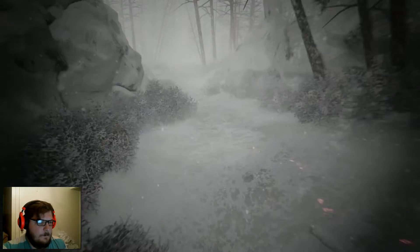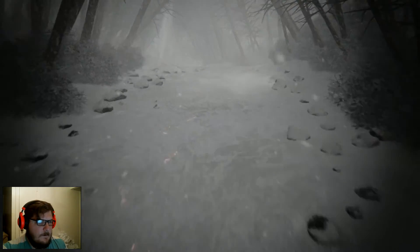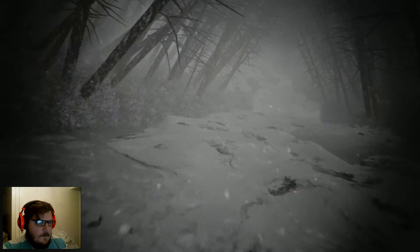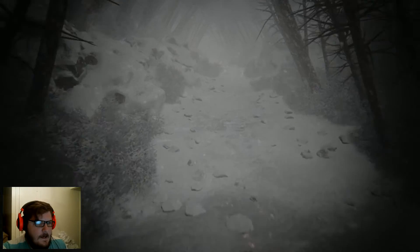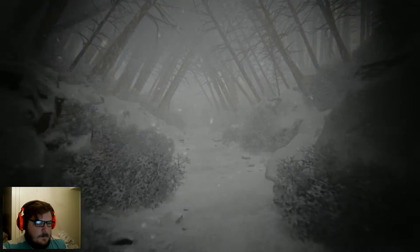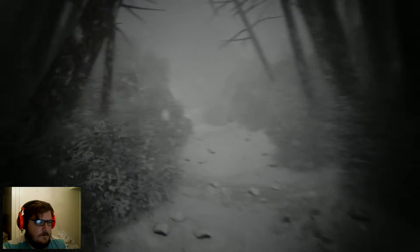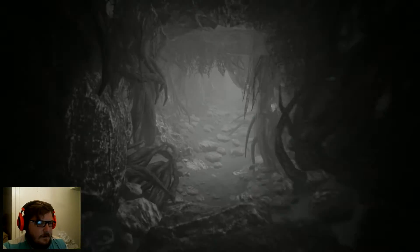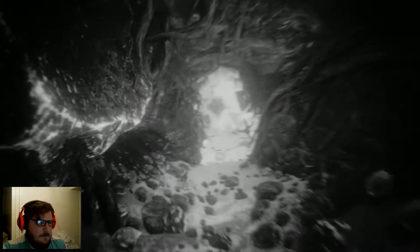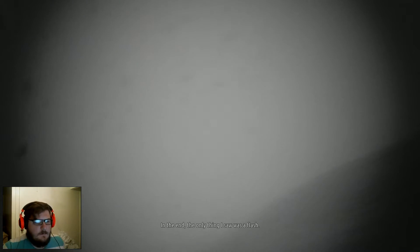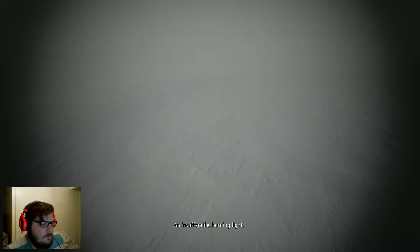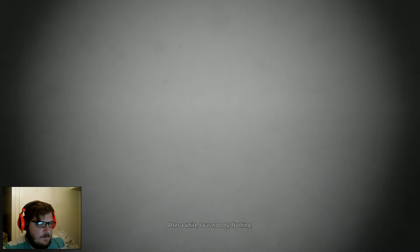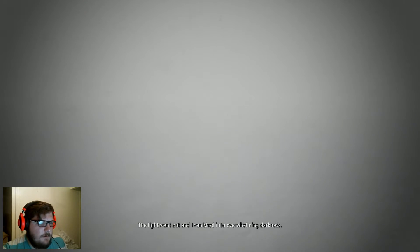Footprints. So the music's making me just a little chilly. Is my vision supposed to look like this? Like what's going on? Oh goody, a cave. Nothing says I'm happy about the decisions that have led to this point in my life like a cave. Oh, I fell. I'm dead. That's it. Ladies and gentlemen, game is over. I have died. The only thing I saw was a flash. An insufferable burning light. The pain ripping apart. Am I alive? I felt it tearing out of my soul. I'm alive. After a while, I was nobody. Nothing. The light went out. Holy crap, that's Sean Bean. Lord Eddard. I wonder if he'll survive to the end of this game.